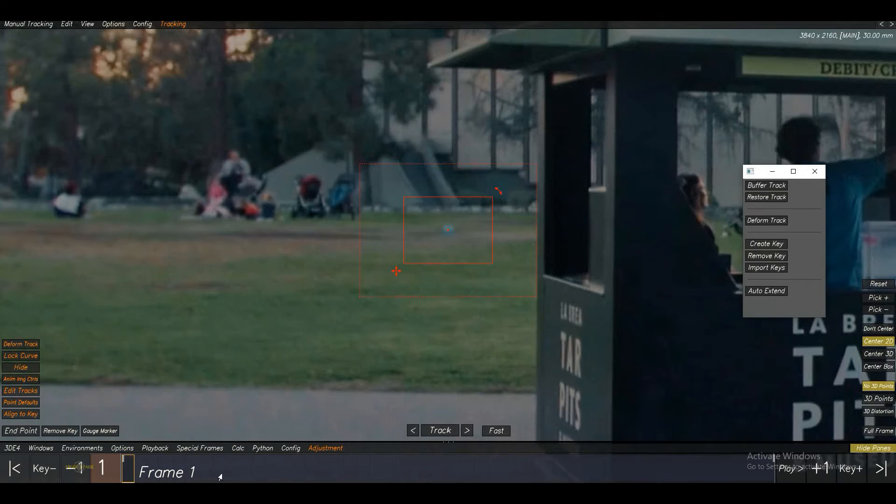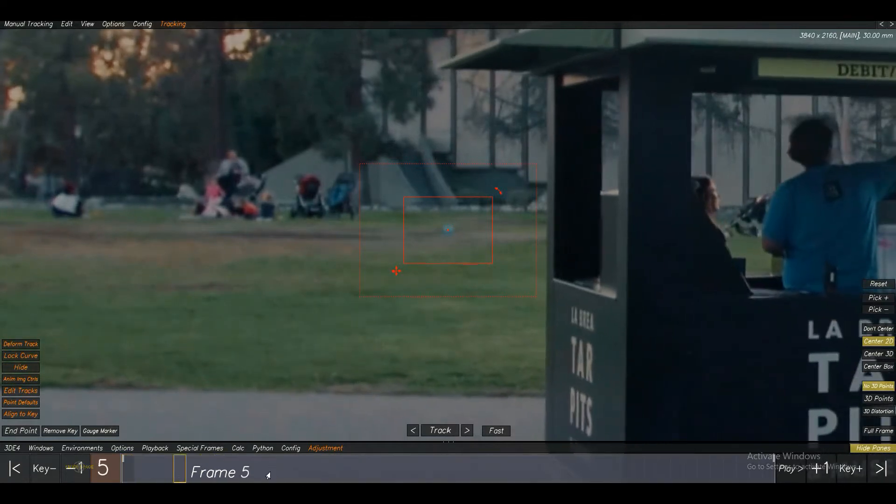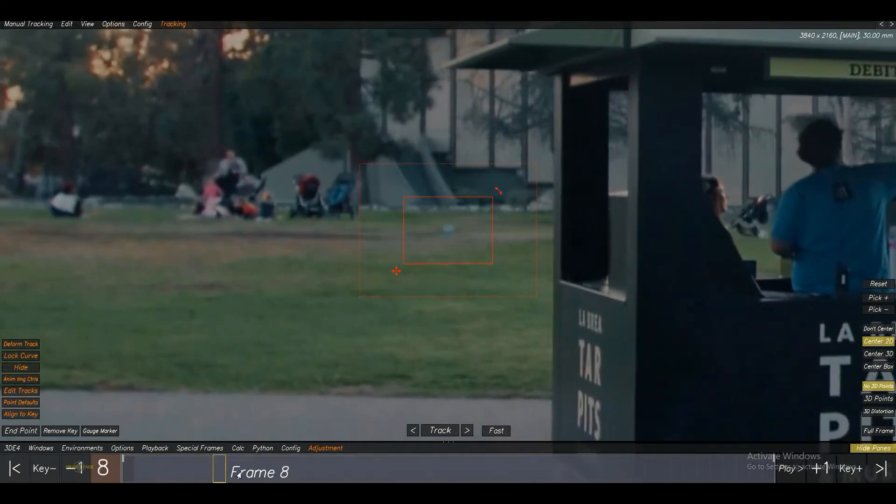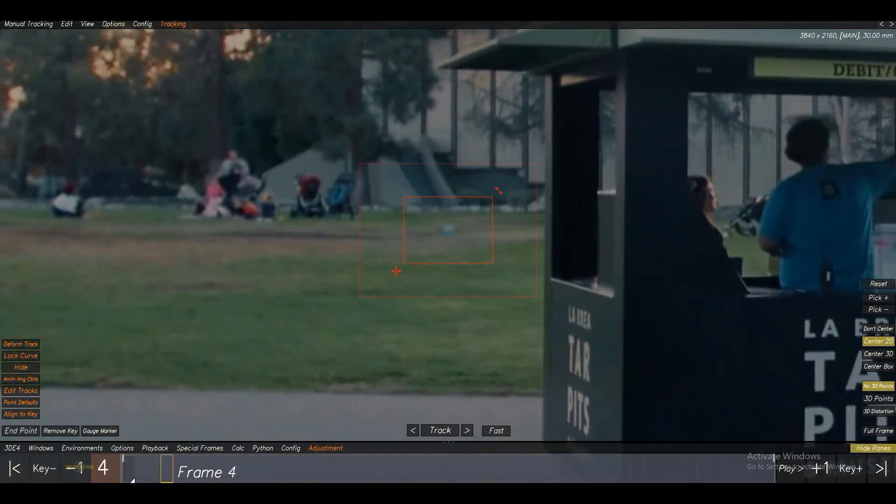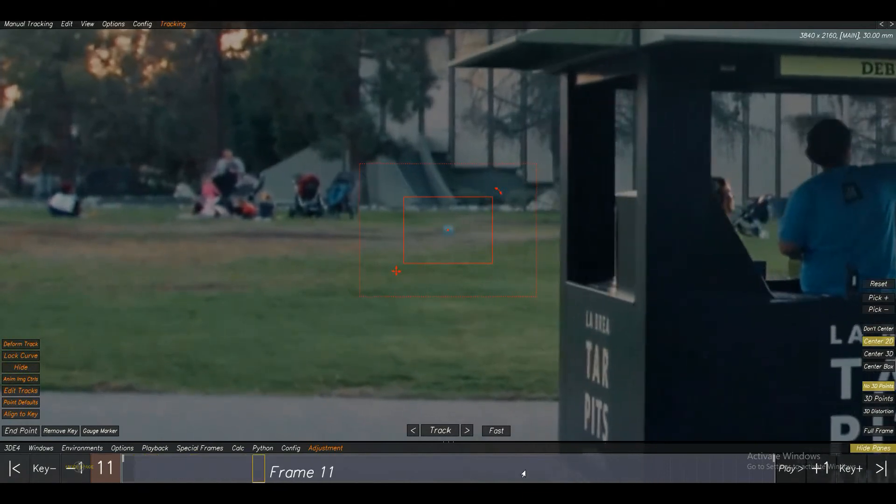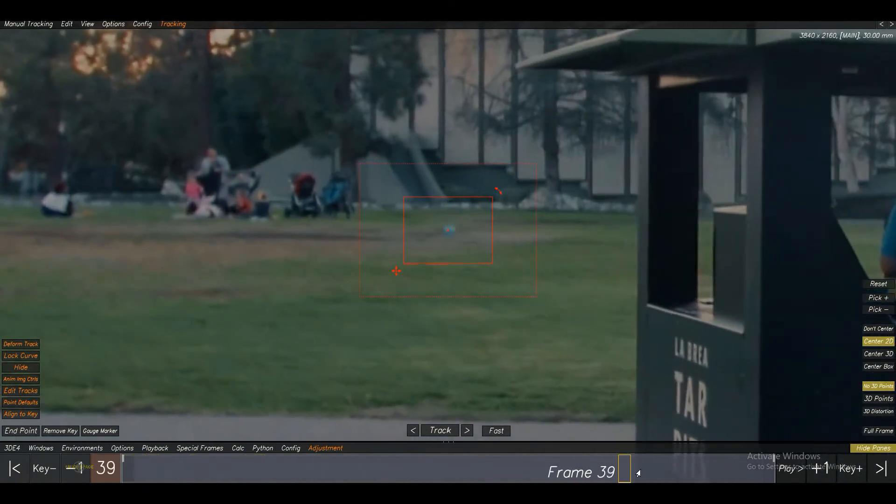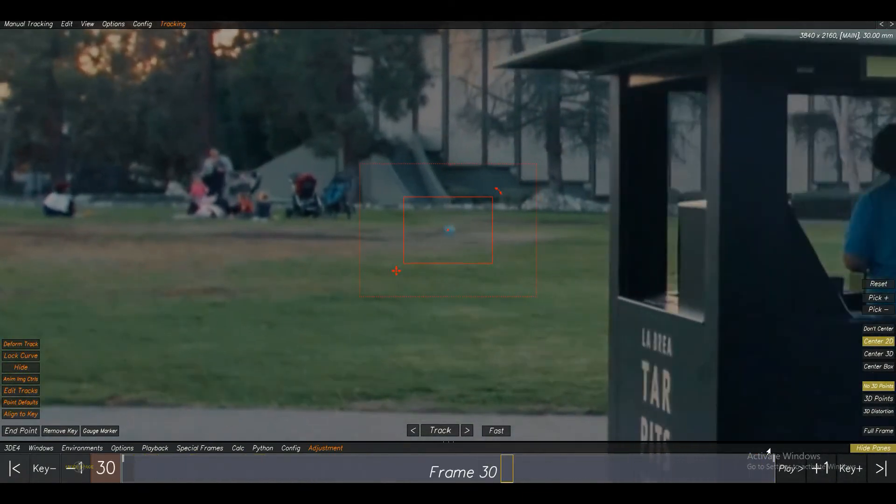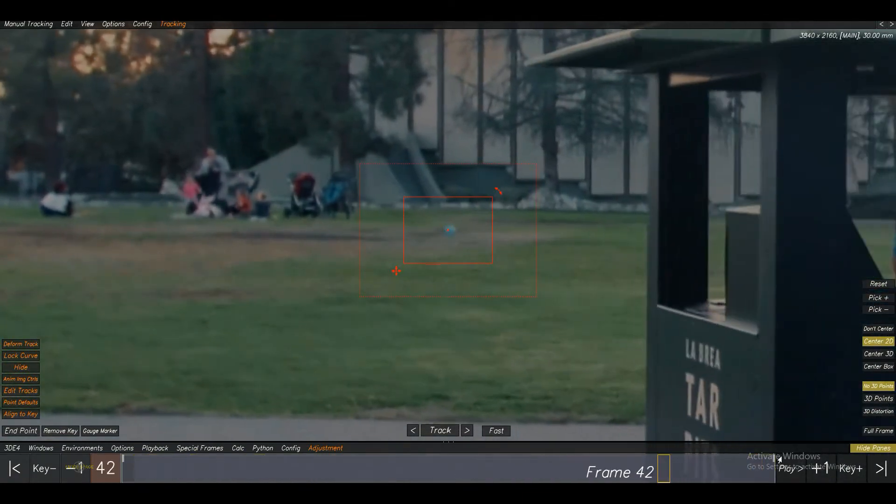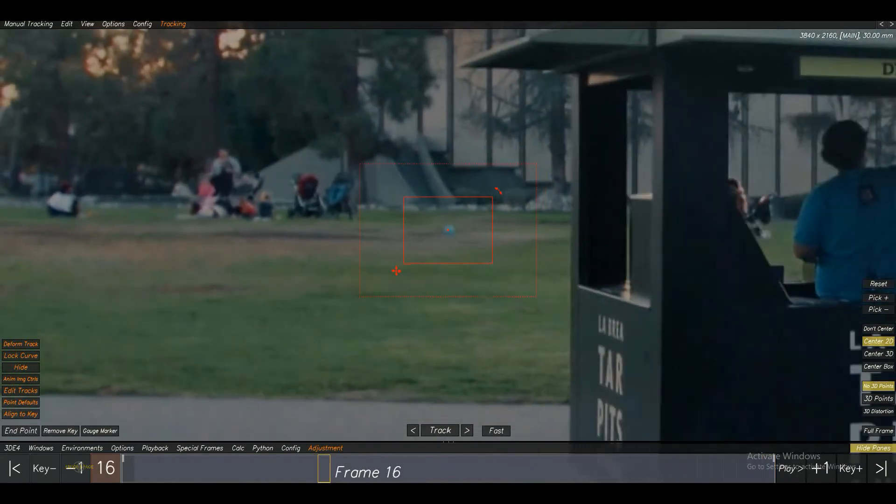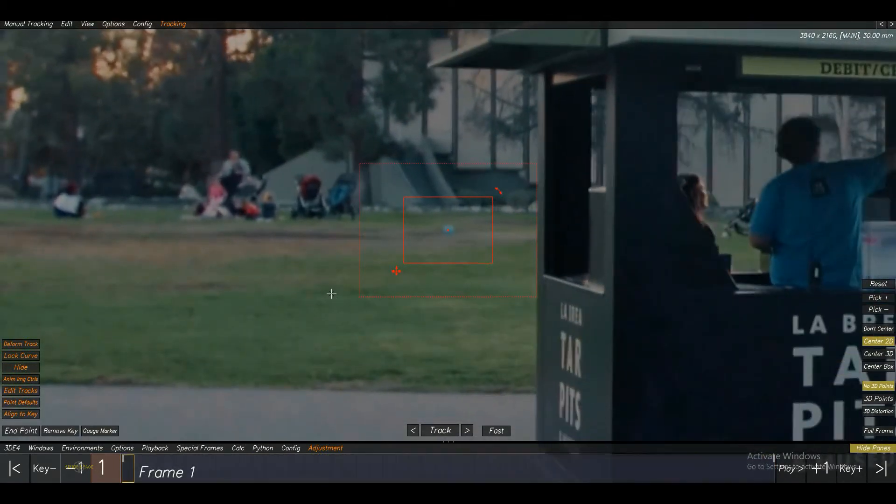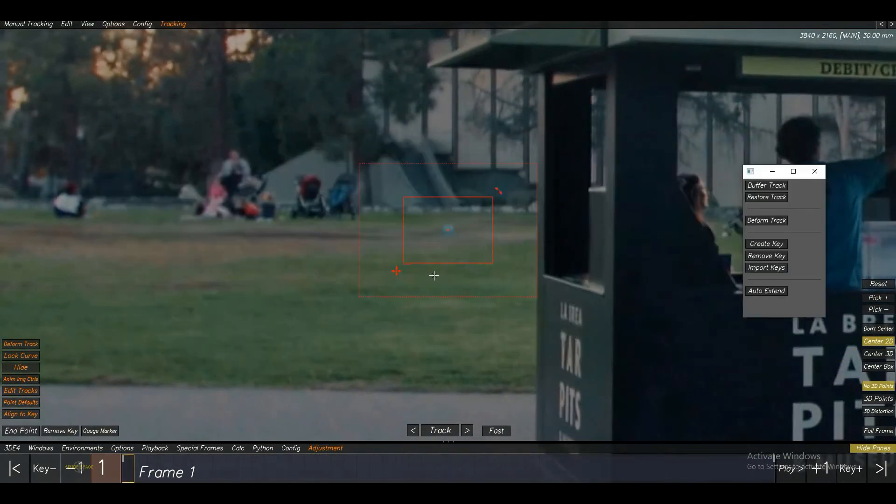In my 2D, I would say in this area, my 2D looks pretty good. And coming to the end, it starts sliding. So what I am going to do is, go to the frame range where the 2D track looks fine and click on the Buffer Track option.